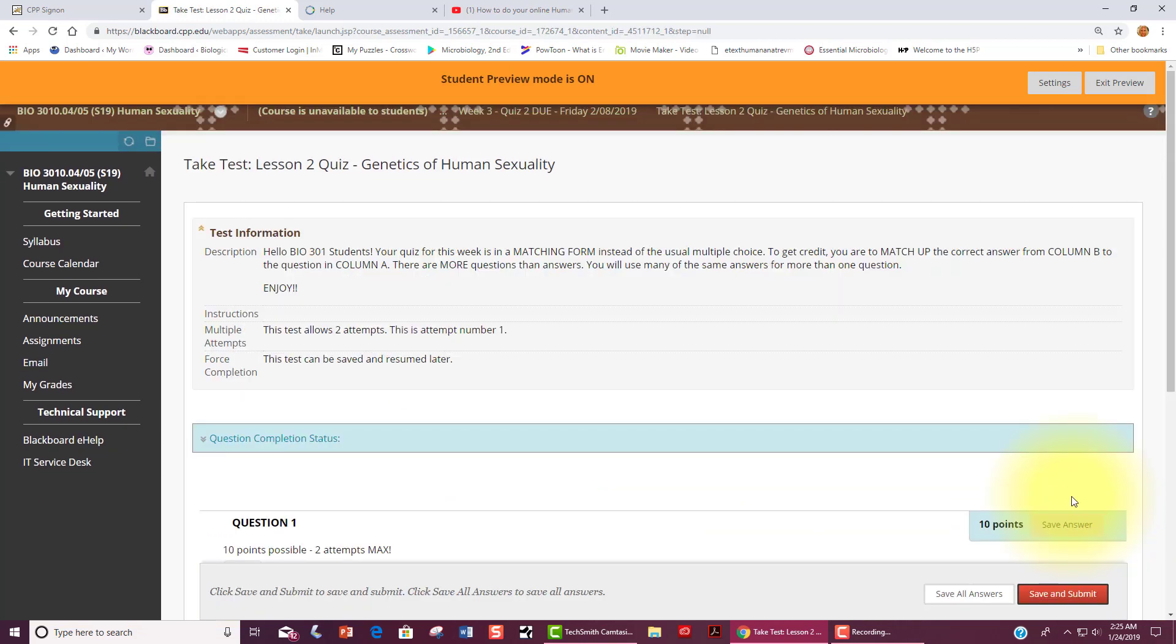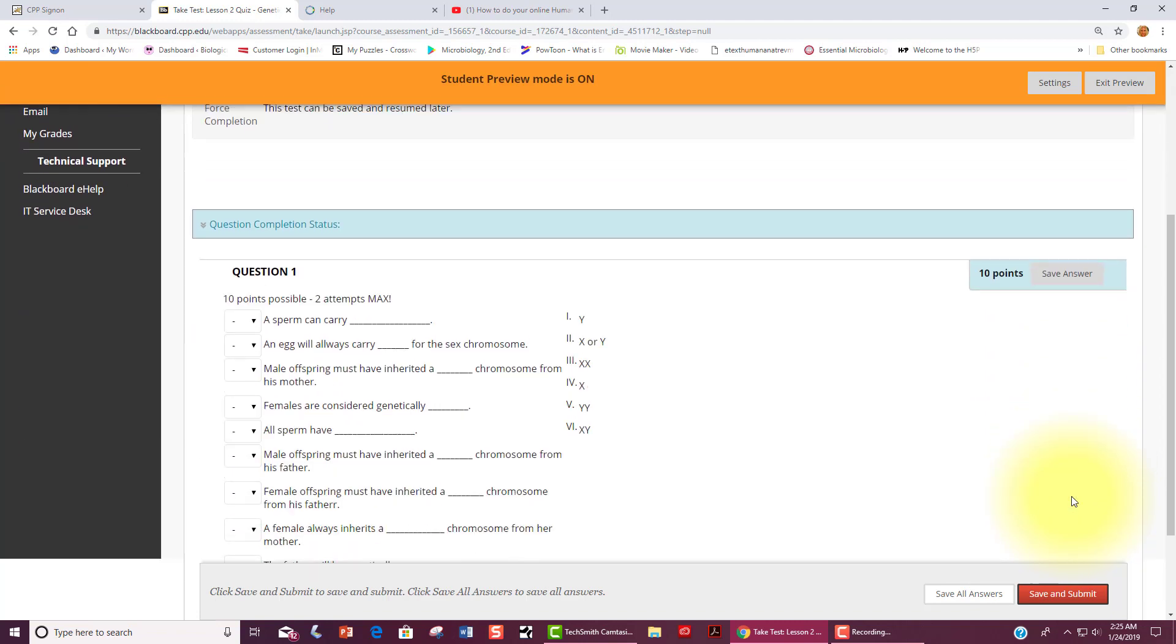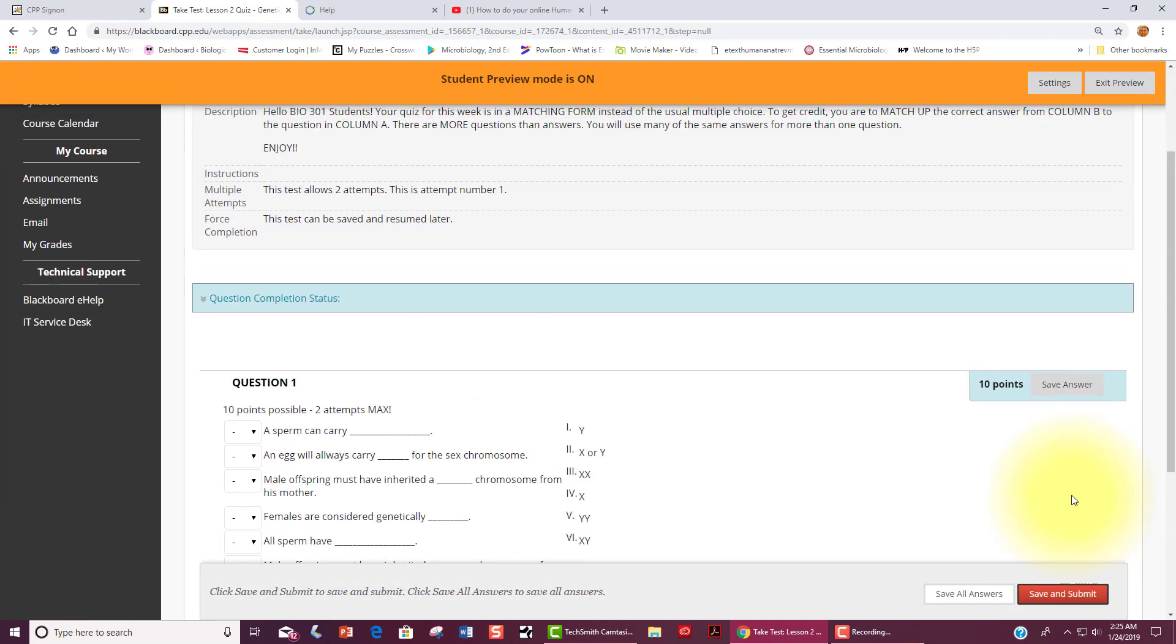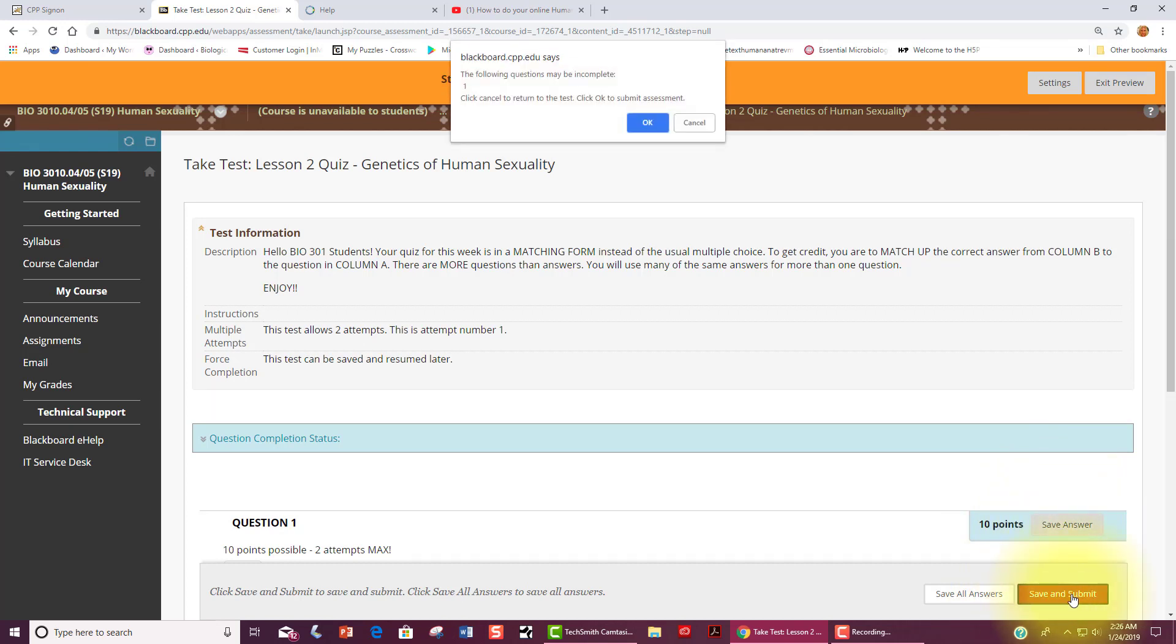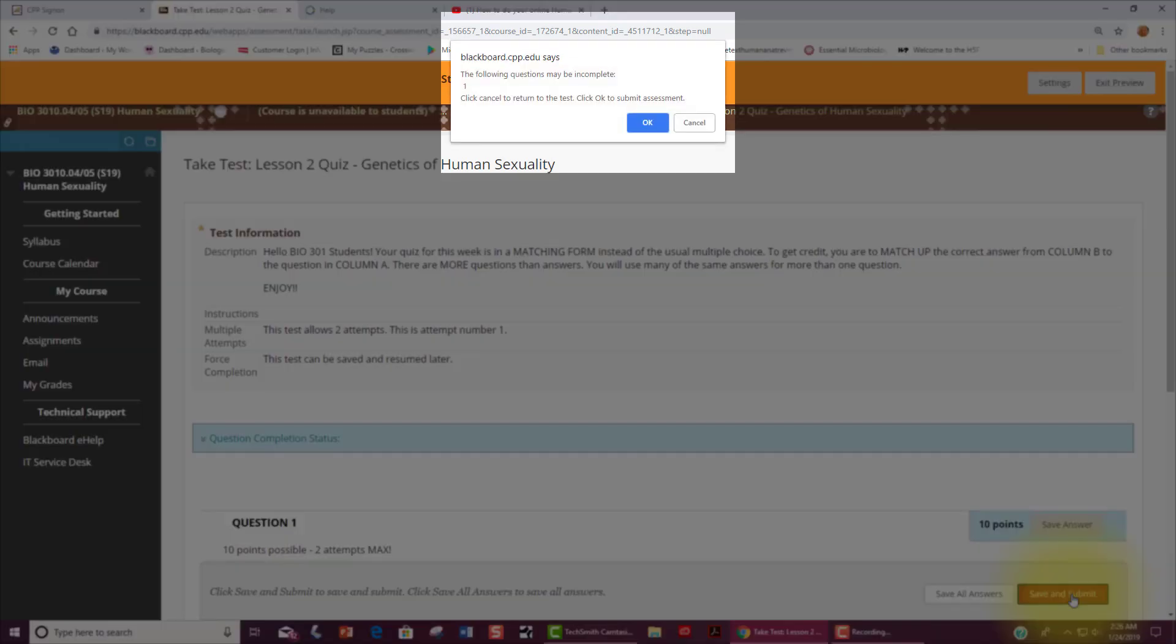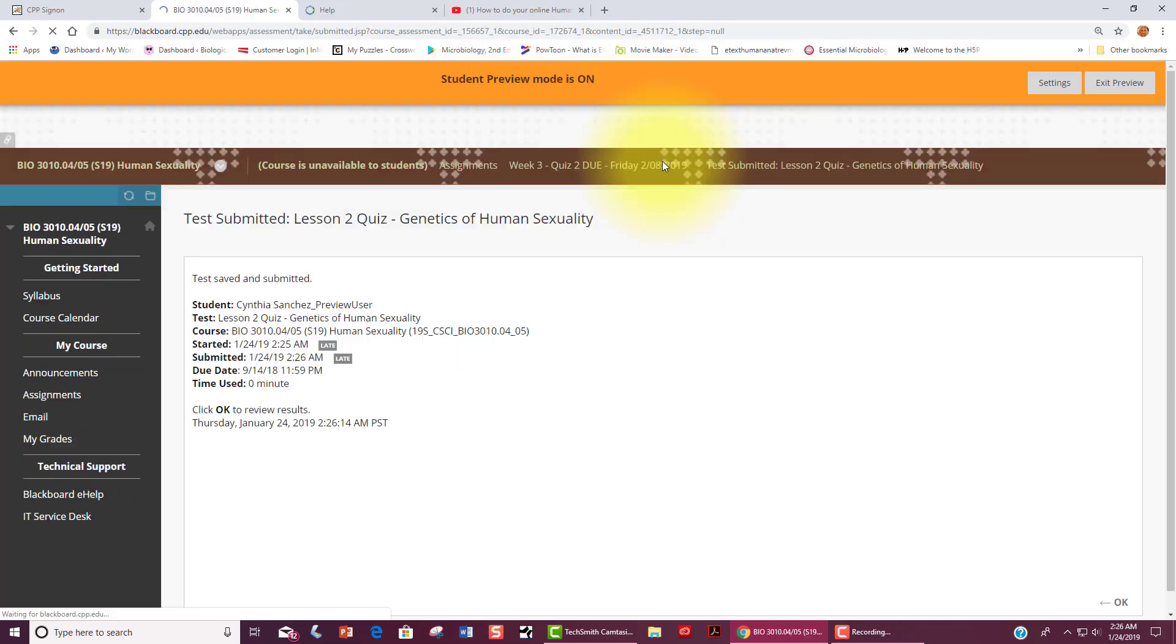Once you are done doing your quiz, make sure to save your answers and submit. If you have not submitted the answers correctly, it will give you a warning to let you know. I am just going to ignore this for now so that I can see that this has been submitted. If you have submitted your quizzes correctly, you will get this confirmation.